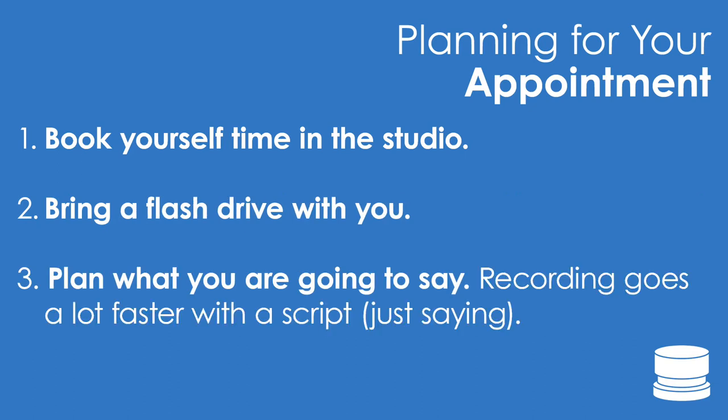Having a script that you've rehearsed is recommended, but not required. Now, how the One Button Studio works.